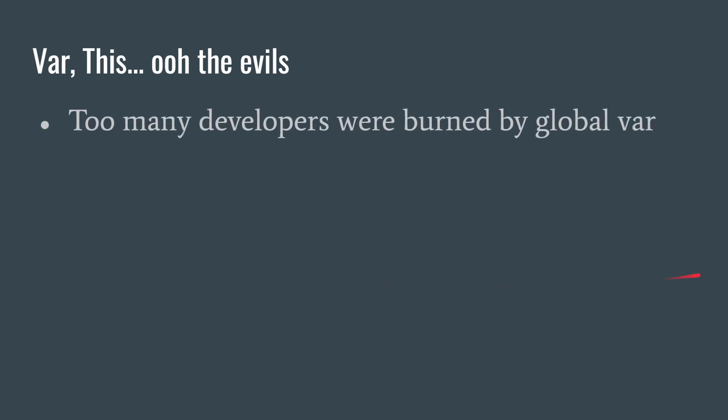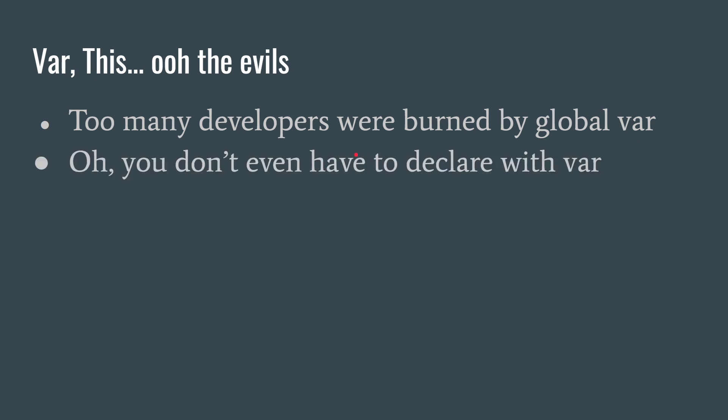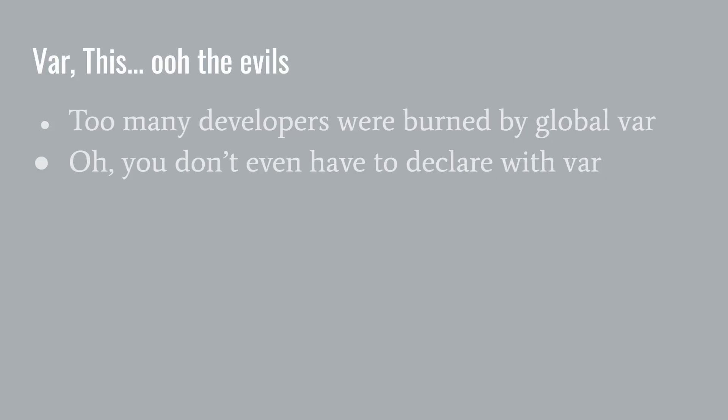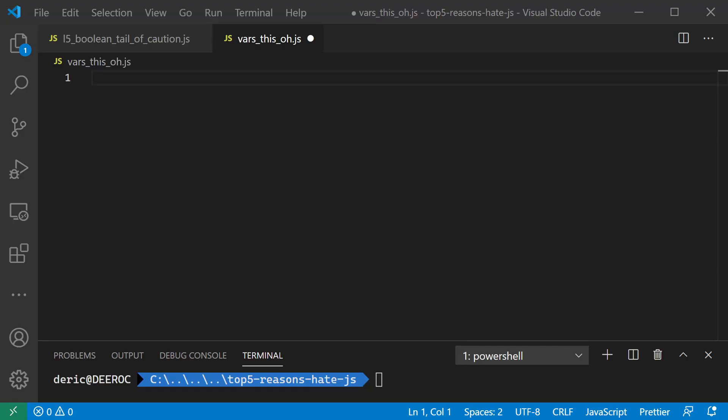Too many developers have been burned by this. And vars - you didn't even have to declare var. Let's take a look at vars.